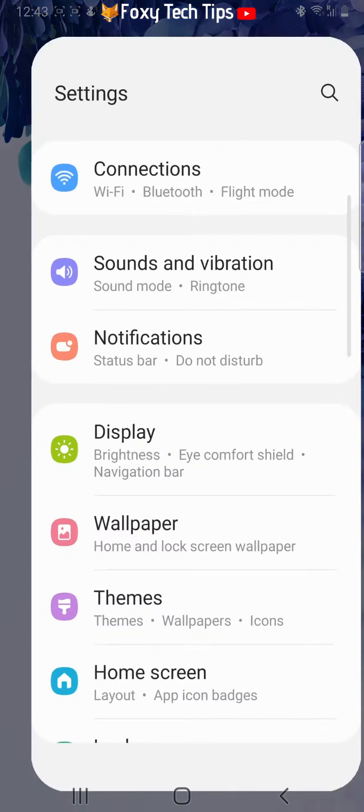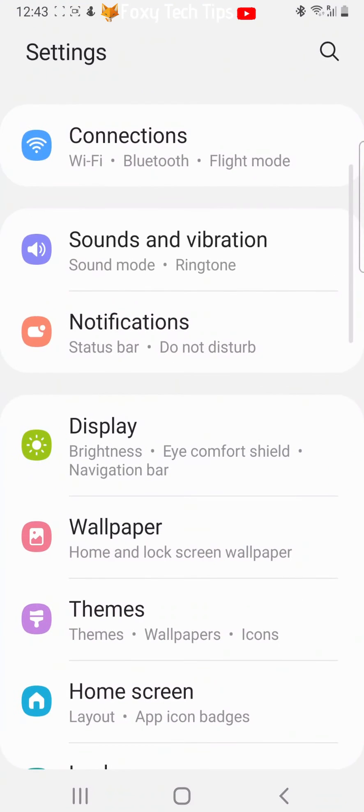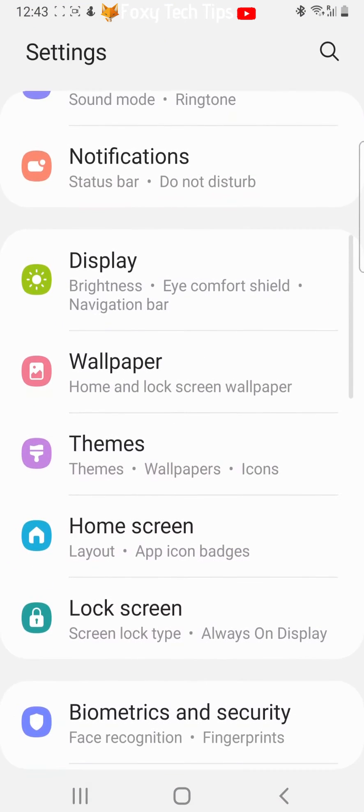Open up the settings app on your phone, scroll down the settings and tap on themes.